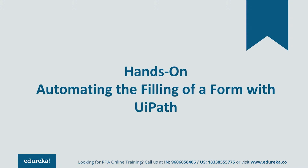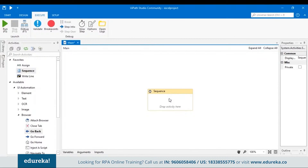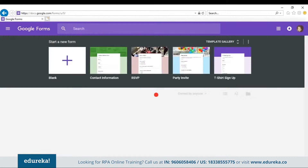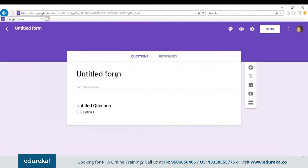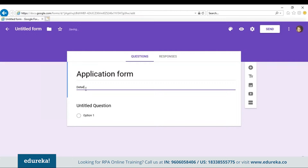Let's go back to our UiPath tool. We already have a blank project created. Let's drag and drop a sequence in the workspace. A sequence is where all your activities are performed. Since we're dealing with a Google form, let's first create one. Let's go to the browser, type in Google Forms, and create a blank Google form.